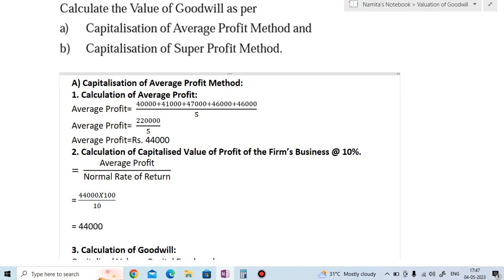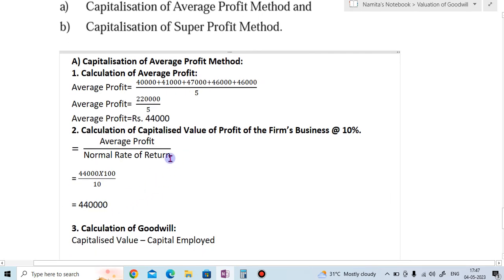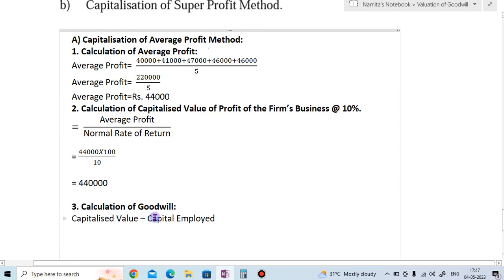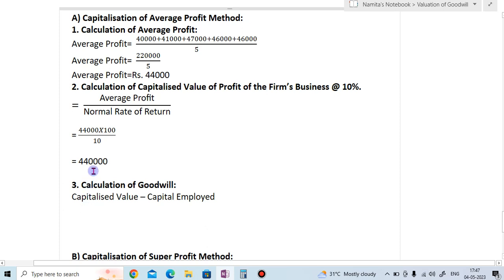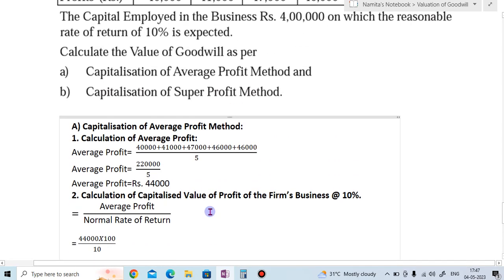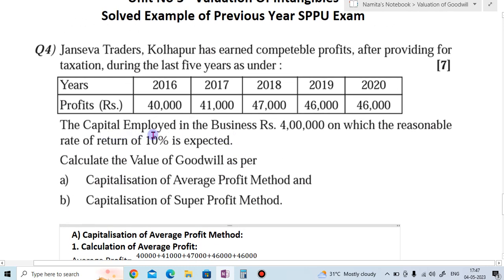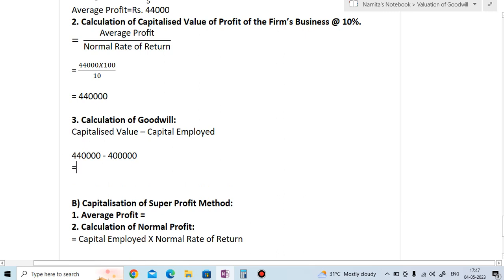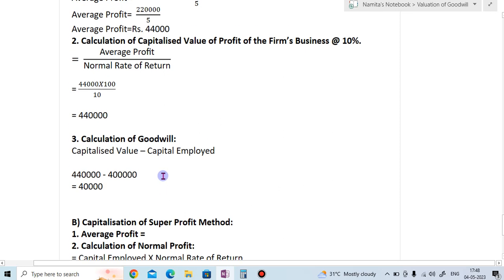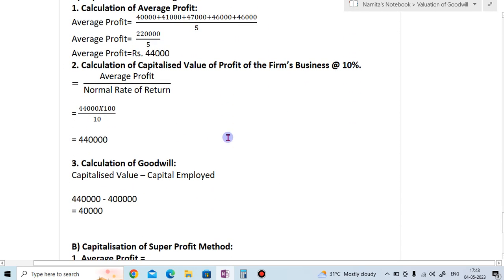So the capitalized value is 4,40,000. Now the final Step 3 is the calculation of goodwill. The formula is: capitalized value minus capital employed. Capitalized value is 4,40,000 less capital employed, which is 4,00,000. So goodwill equals 40,000.